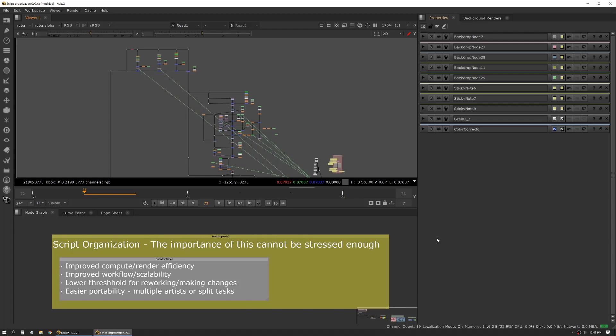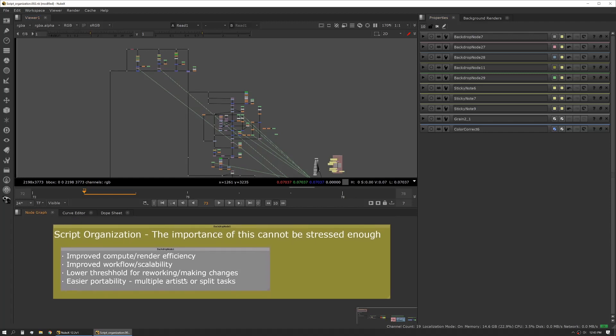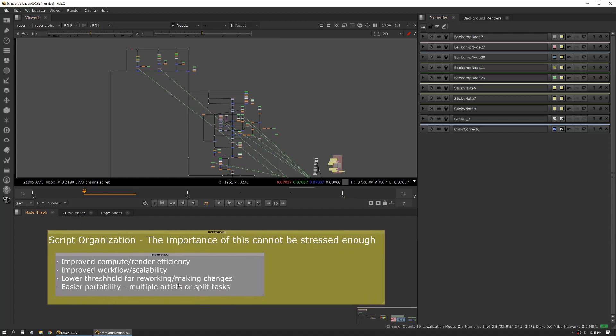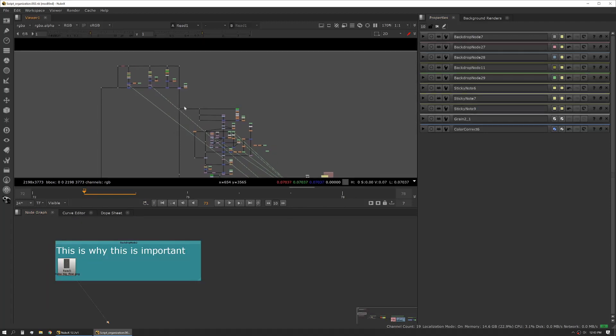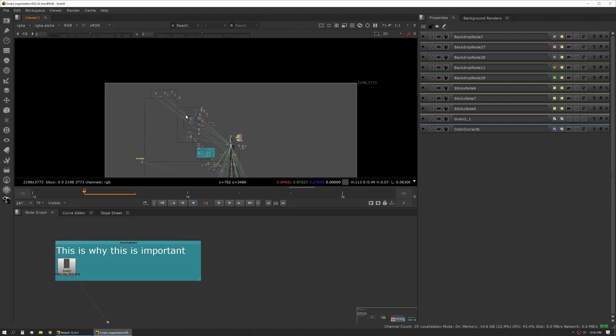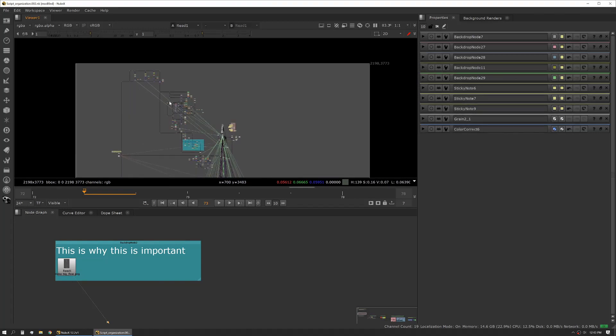It also has easier portability. So if you're working with multiple artists, multiple vendors or shops, it makes moving things around a little bit easier and makes it easier to read the scripts as well as break them into small pieces. Let's talk about why this is important. This is a script that I was party to many years ago.